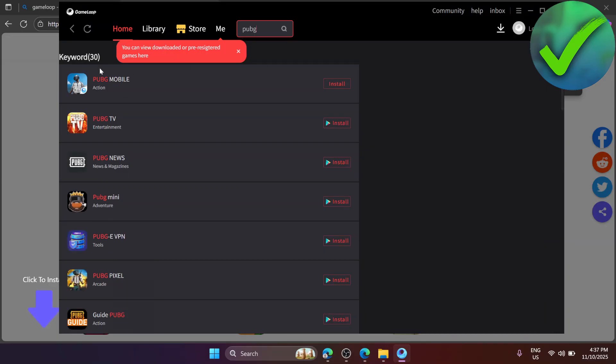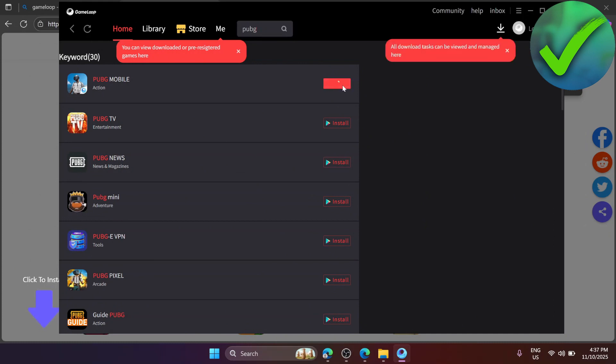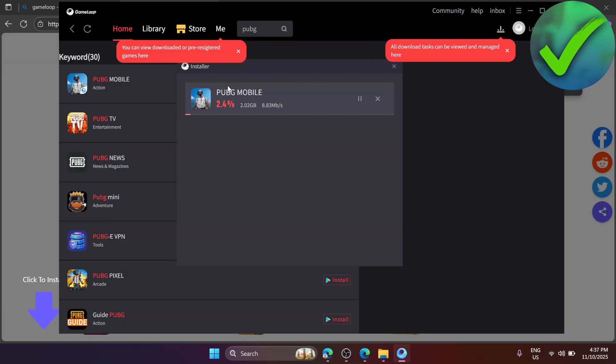Now just click on install right there and then let's wait for it to finish. Let's go here so we can see the progress of PUBG Mobile.